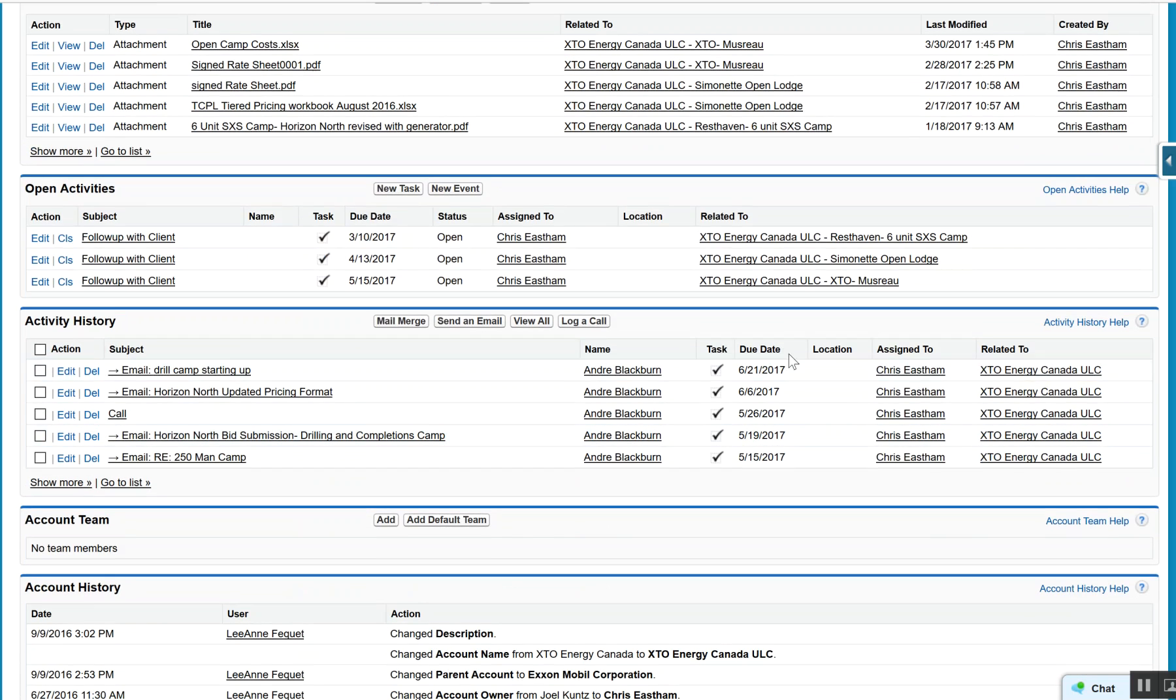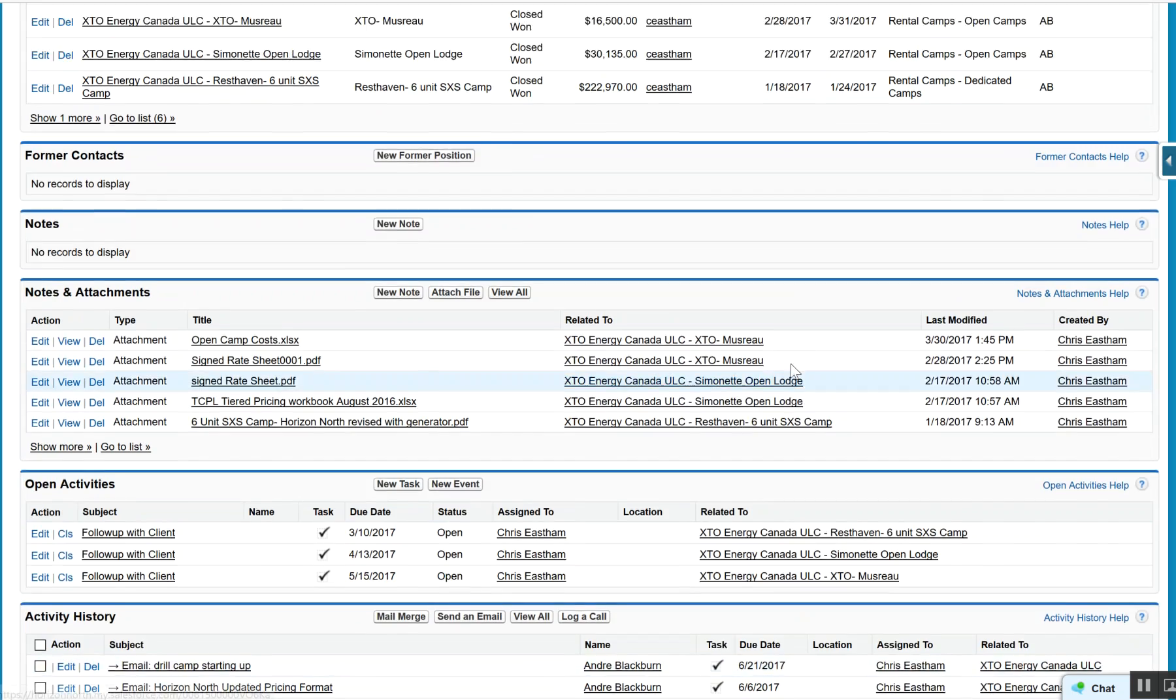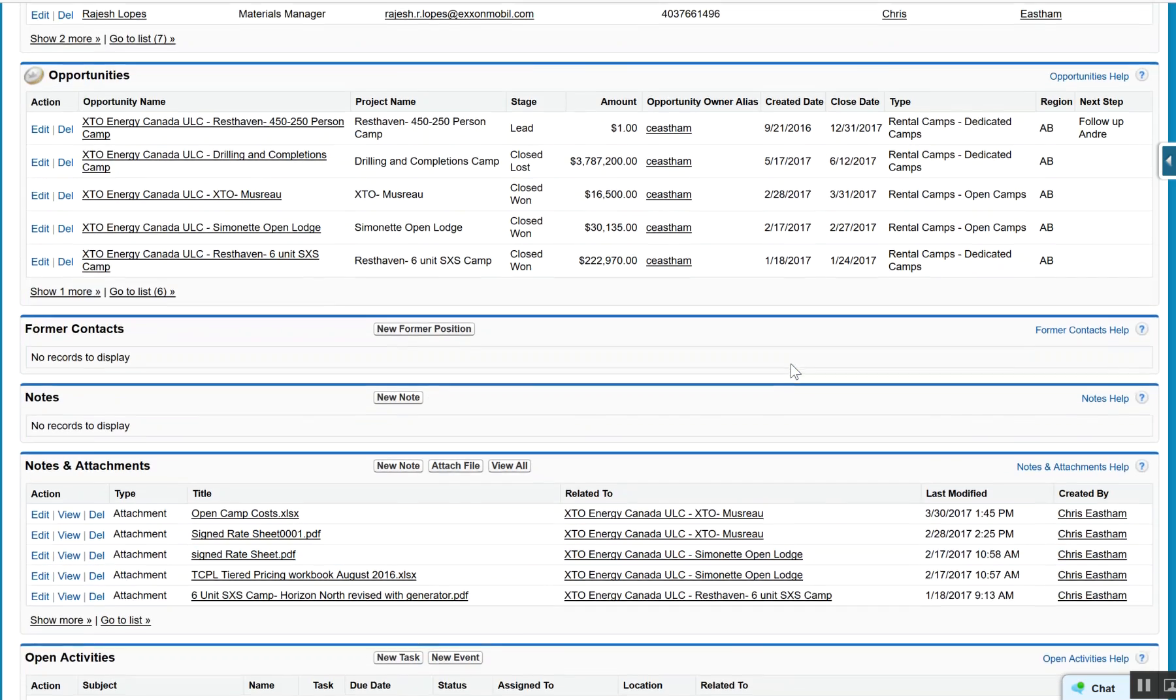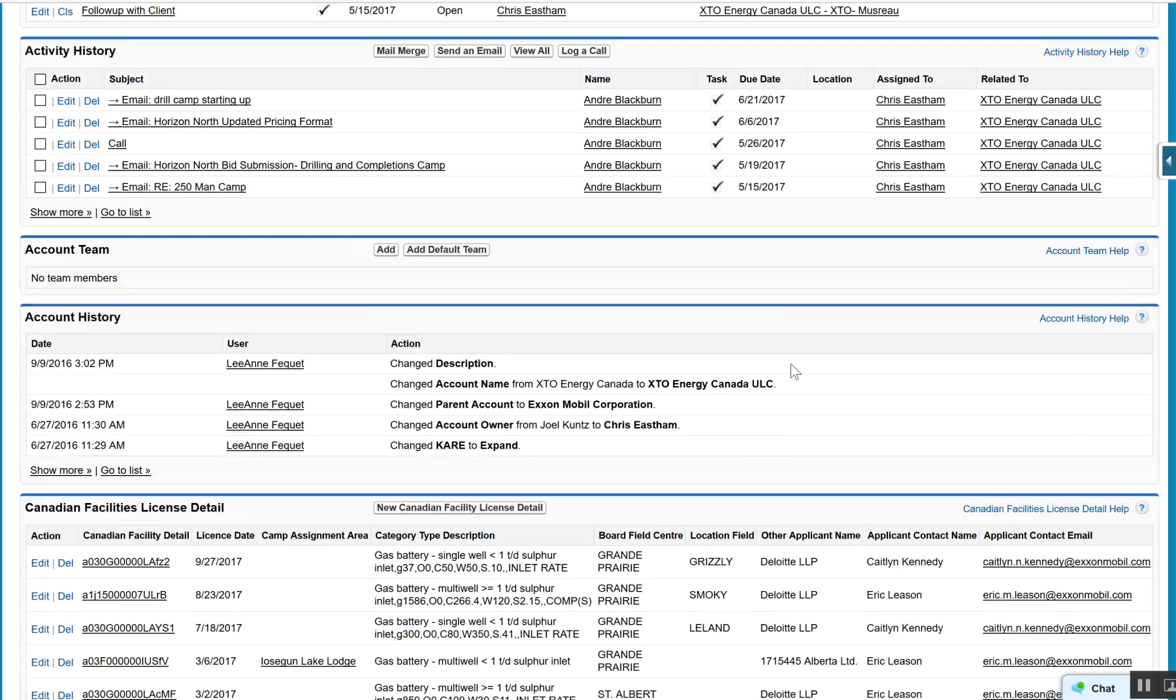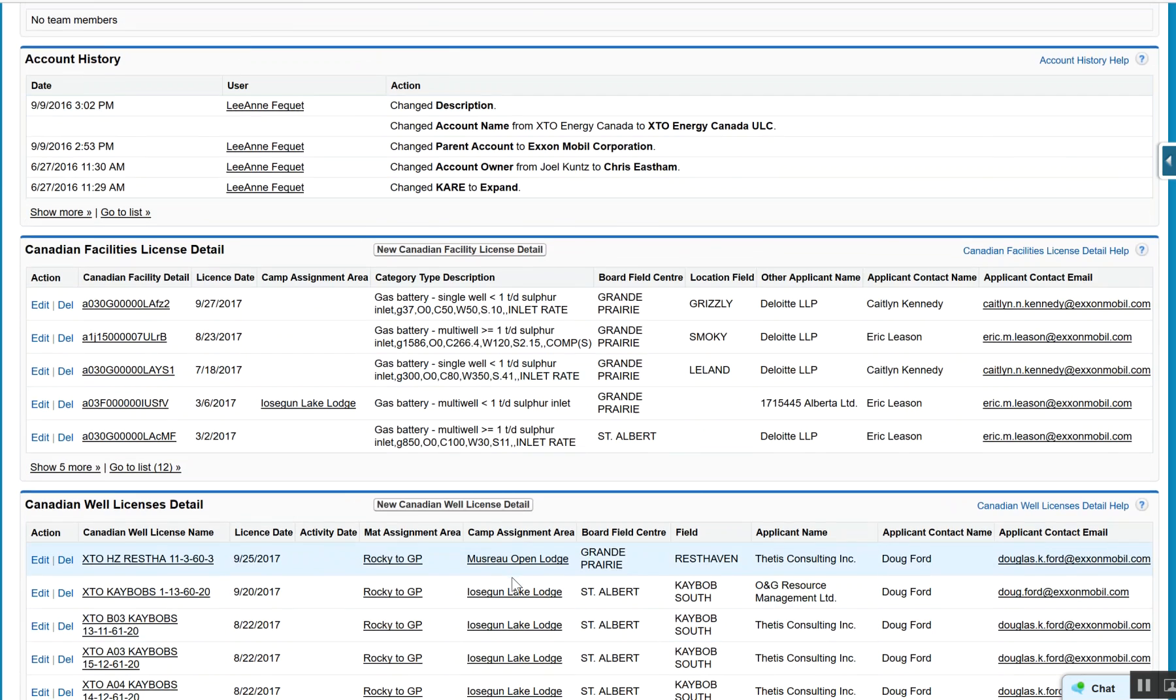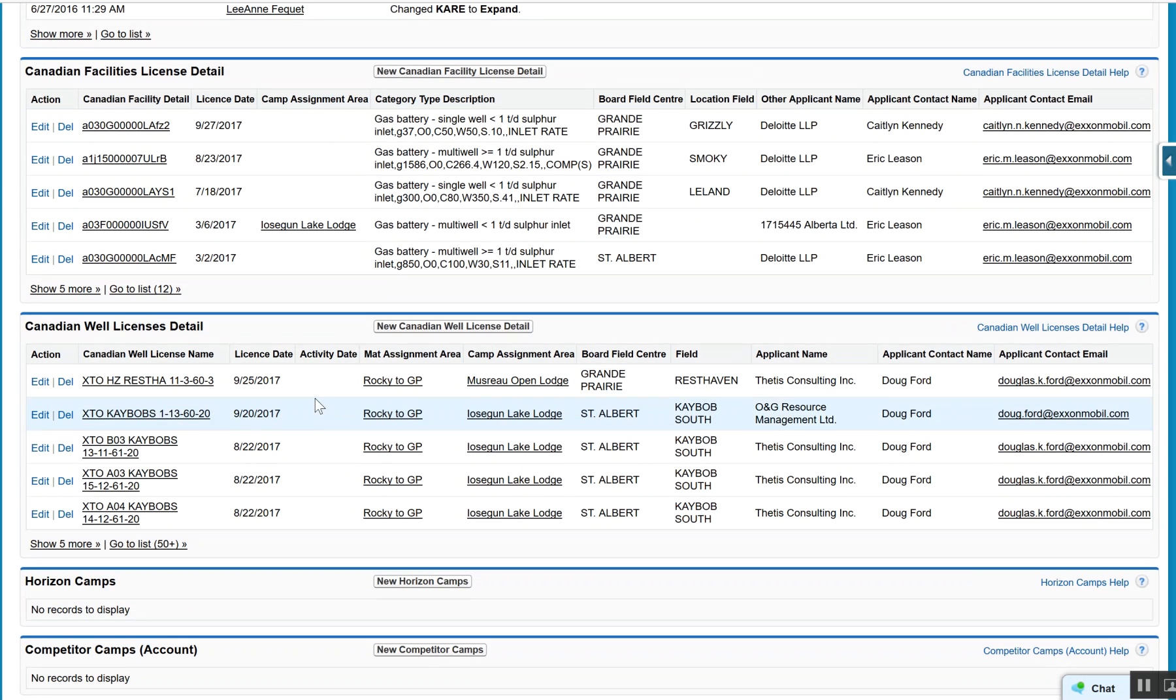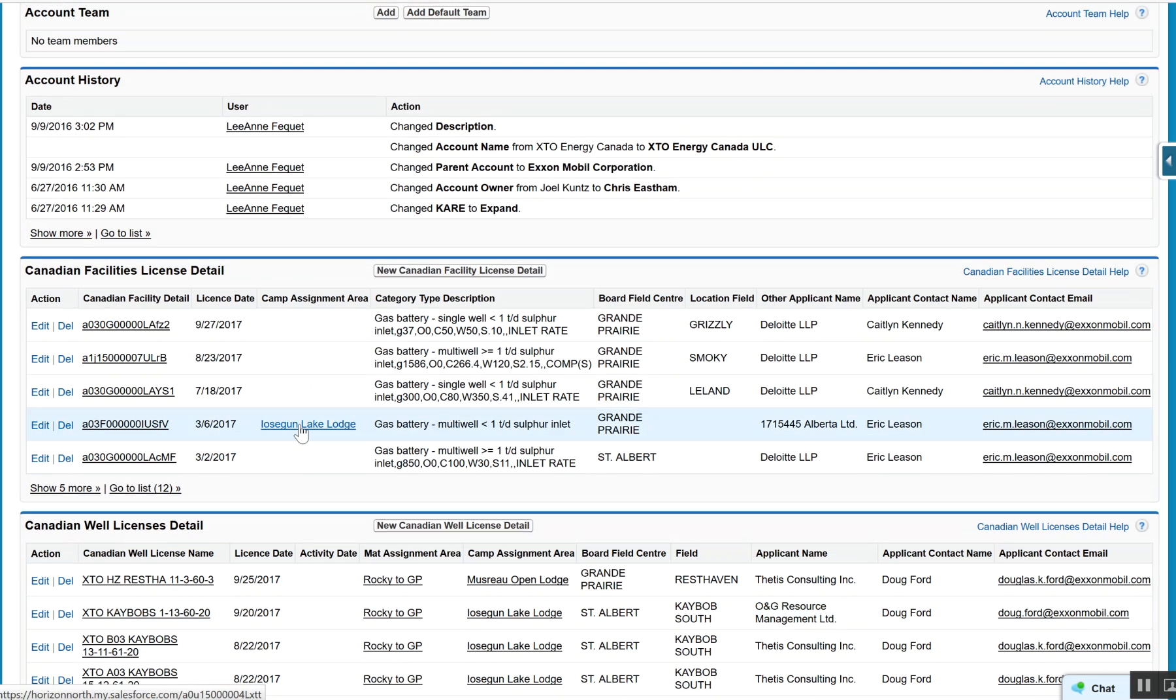When we go down here and we look at the well licenses, we can see here that last month they've been bringing out - last little while they've been consistently bringing out well licenses. We felt there might be an opportunity, but we've had no activity with that particular account.